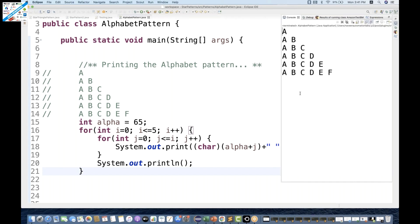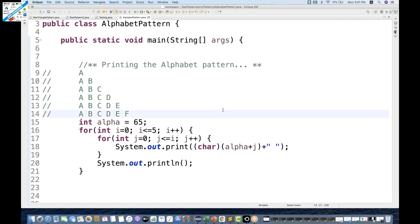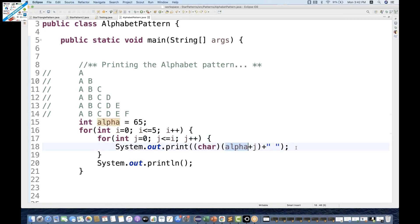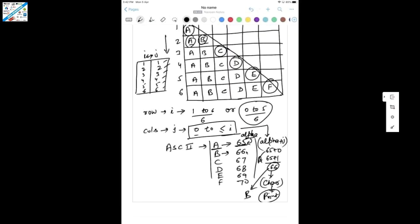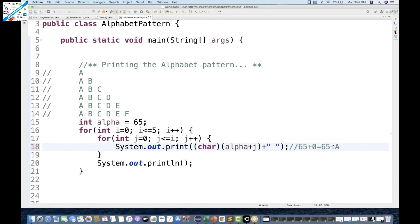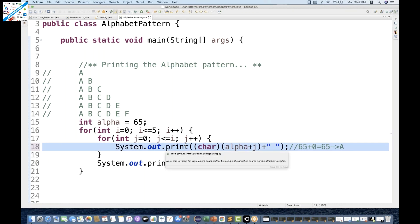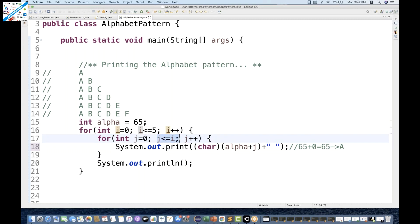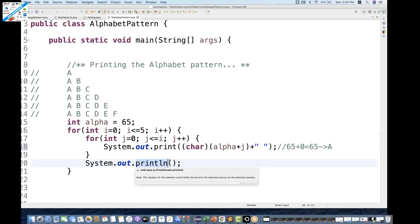Now run it and you can see the output: A B C D E F printed as a triangle. Let's do a dry run: I=0, condition 0 less than or equal to 5 is satisfied. J=0, condition J less than or equal to I (0 <= 0) is satisfied. alpha = 65, plus J (0) = 65, converted to char gives A. A is printed on the console, then J increments to 1. Condition 1 less than or equal to 0 fails, so a new line is generated.